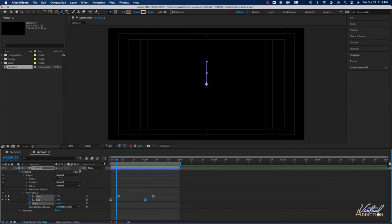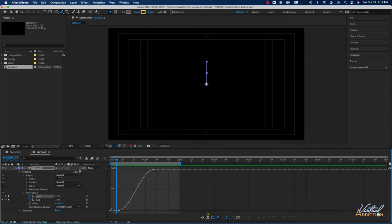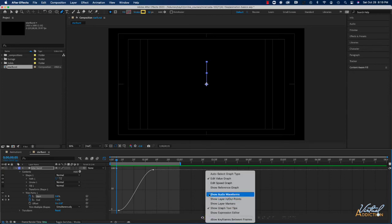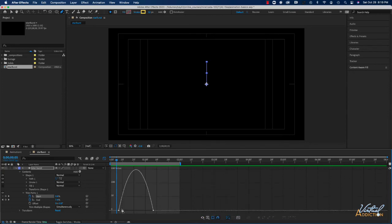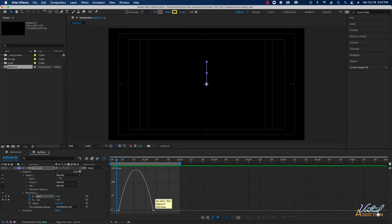In addition to Easy Ease we're also going to change the speed using the speed graph. I'll select my two Start keyframes and click the icon to open the Graph Editor. I want to edit the speed graph, so I'll click the icon to choose the graph type and change it to 'Edit Speed Graph.' You should see a hump appear — this is a representation of speed. Changes in graph height indicate changes in speed; a straight line would indicate constant speed, while higher values indicate increased speed.